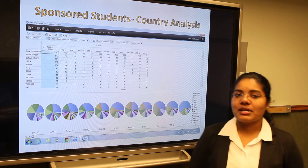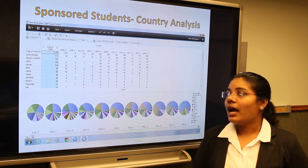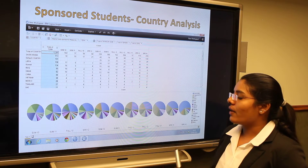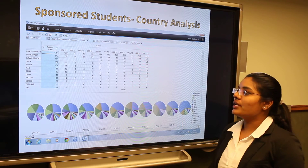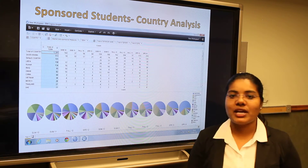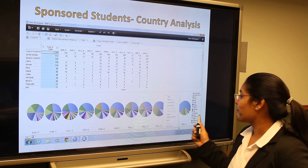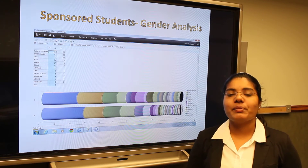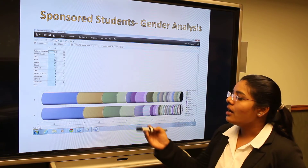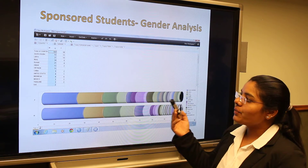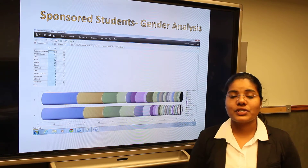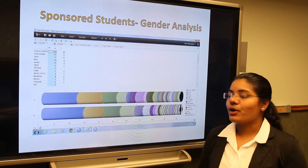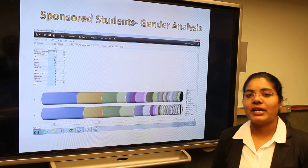Some countries sponsor their students for education abroad — these are called sponsored students. Most of the students who are sponsored are from Saudi Arabia. Here is a small analysis on sponsored students based on their gender. Saudi Arabia has sponsored most of its male students compared to female students, while Libya and Indonesia have sponsored more female students compared to male students.